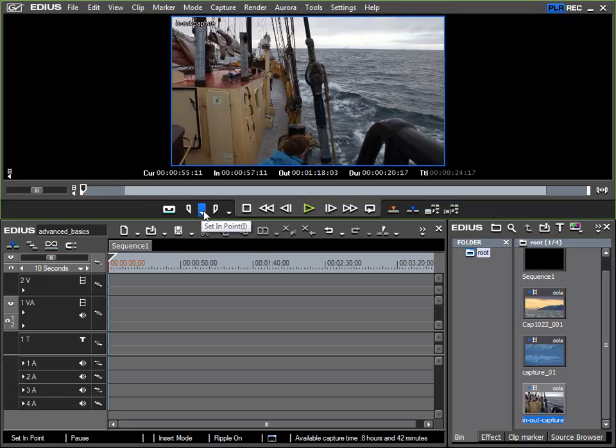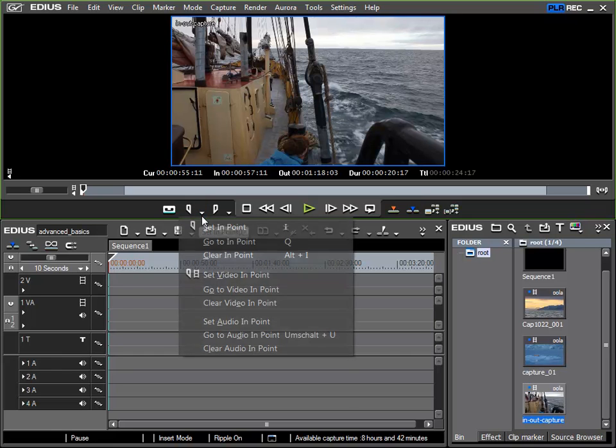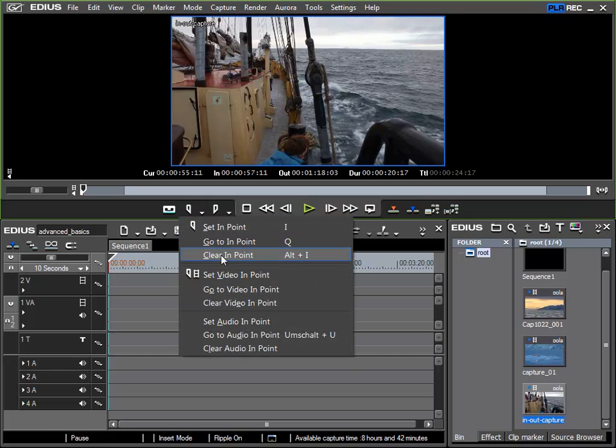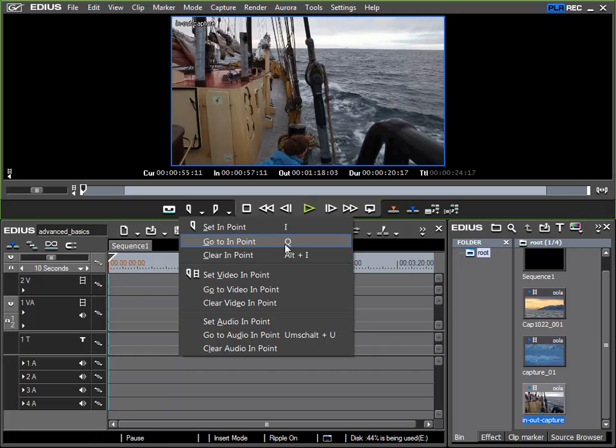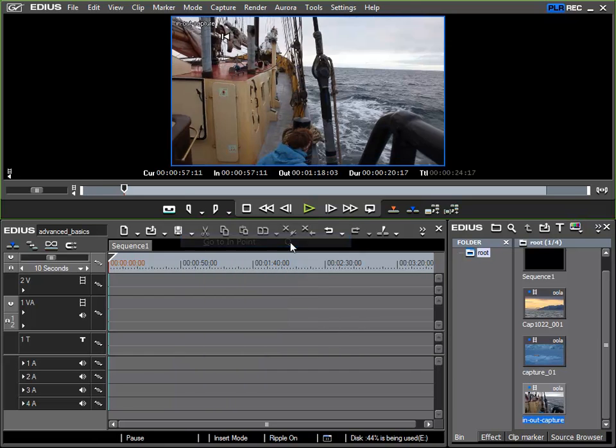I can jump to the start point using the function that appears as an arrow just to the right of the set in point function and this is go to in point which can also be called up via the Q key. Worth remembering.